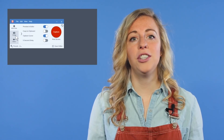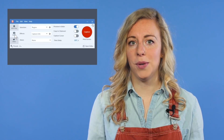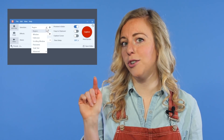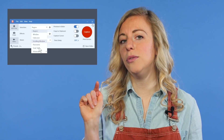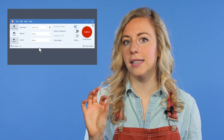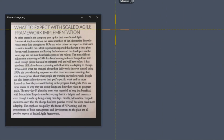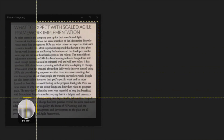First, switch to the image tab in the capture window. Then, in the selection drop-down, choose Grab Text. When you're ready, click the capture button and select the text.